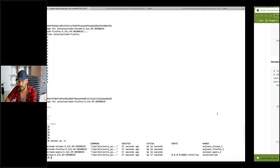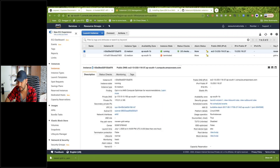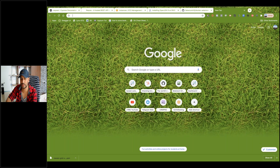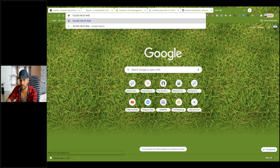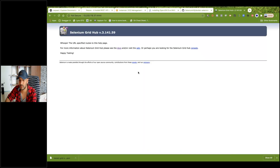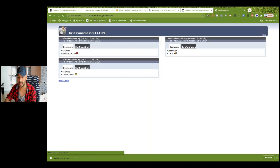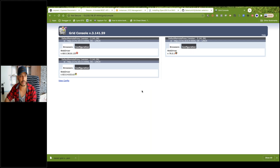Now I want to see the Hub console. I'll go to the public IP address, colon 4444. Click on Console — you can see this is my Selenium Grid Hub and how many browsers were created: three — one, two, and three.